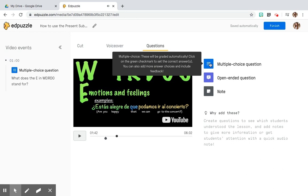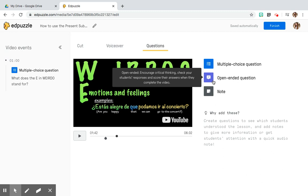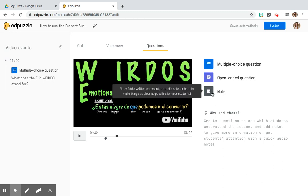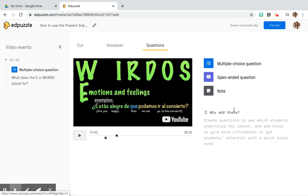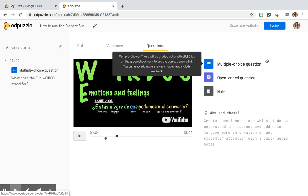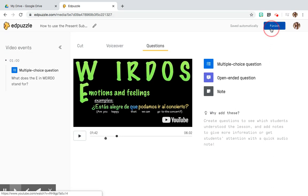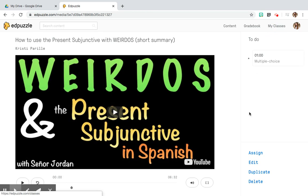You can insert questions like this throughout the entire video. You can pause at any time and insert any type of question — multiple choice, open-ended, or a note to your students. Once a question has been added, a little teardrop icon appears so you know it's been placed at that point in the video.